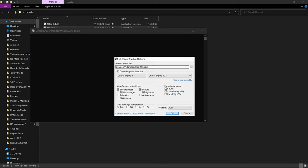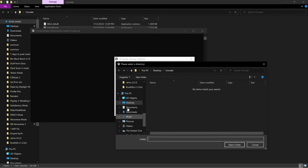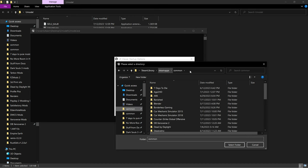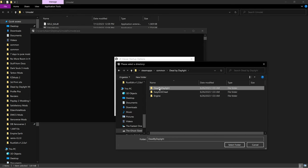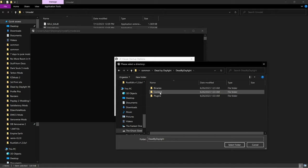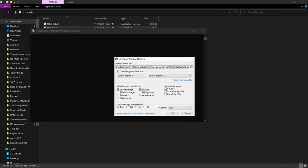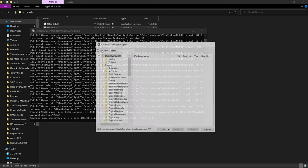The Path to Game Files field will be pointing to the wrong location, so click the three dots. A folder browser will come up. Navigate to where your game is installed — for me it's in D, Steam Library, SteamApps Common. Yours will probably be slightly different. Then go Dead by Daylight > Dead by Daylight > Content > Packs and click Select Folder, then click OK.